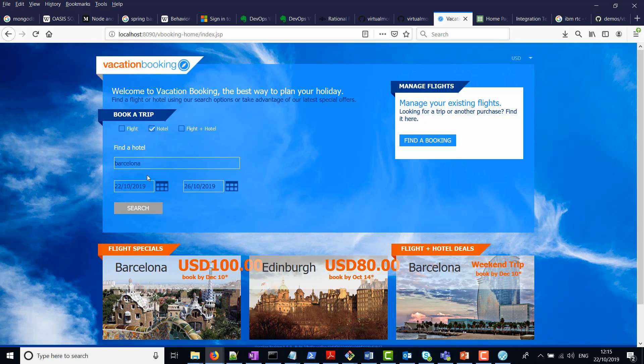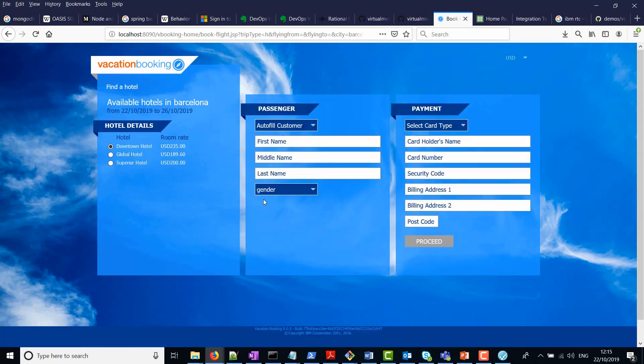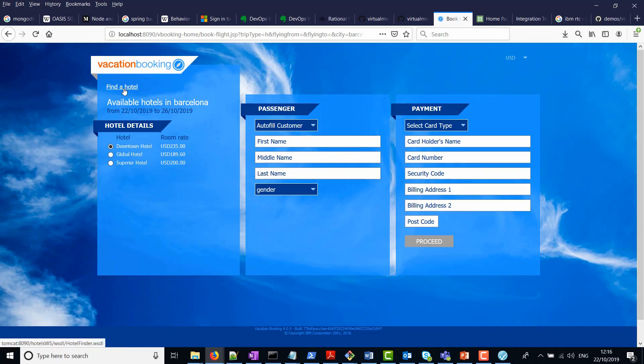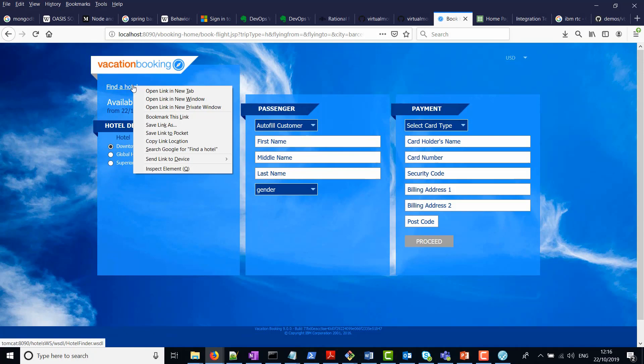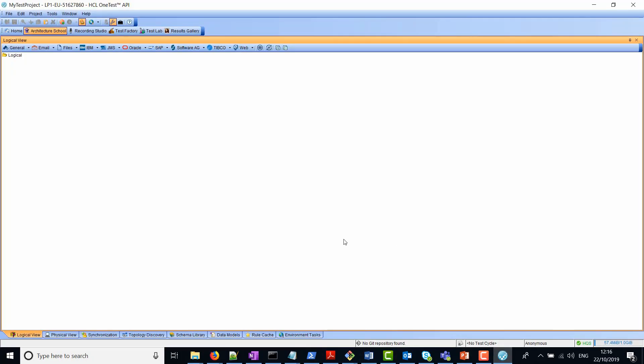Basically I'm finding a hotel in Barcelona in this range of dates. So if I click search here, this application will search for the hotels. You can see on the left hand side that it's found three hotels and it's given room rate. Right on top here, we've got a WSDL. If I click on find a hotel, I can copy this WSDL and then go to my OneTest API tool.